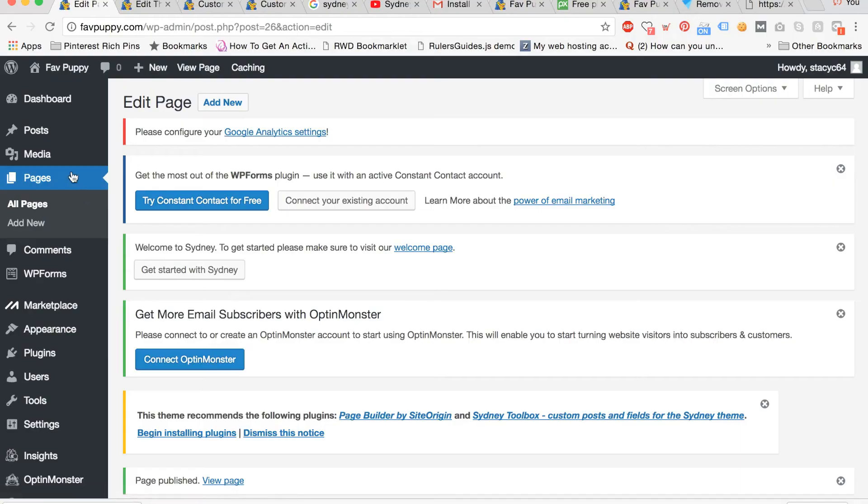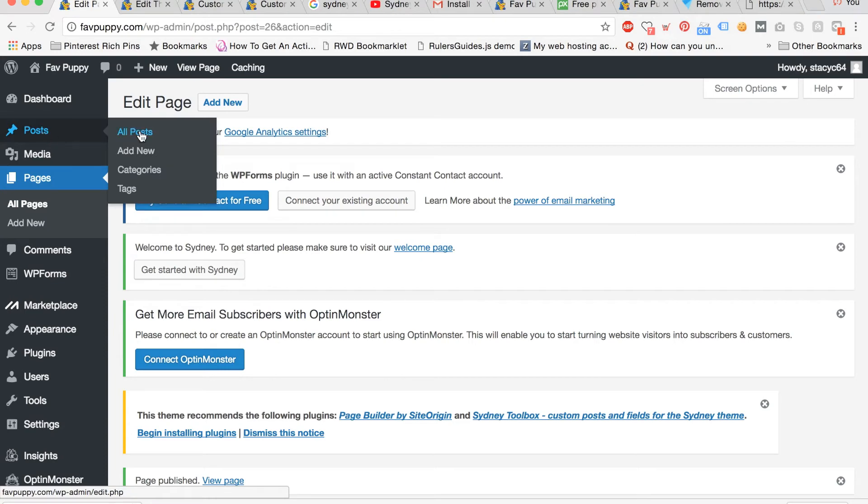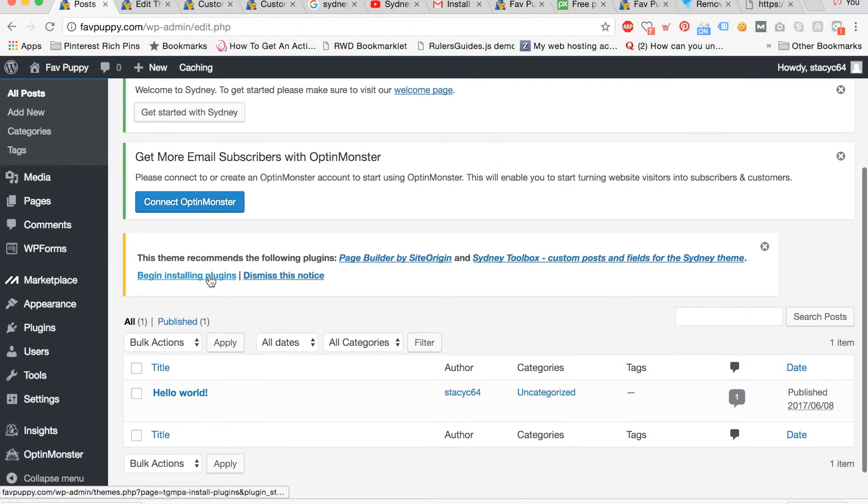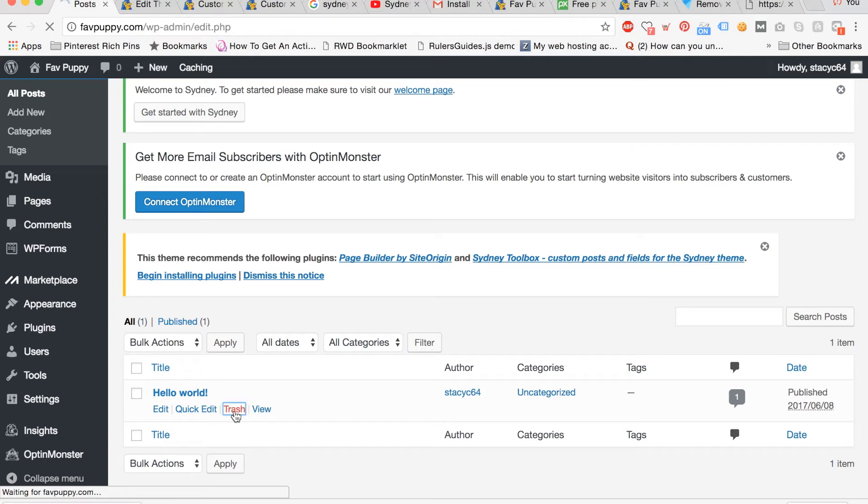Now we're going to add our first post. Click post, then click all posts. Scroll down and click trash to delete the sample hello word post.